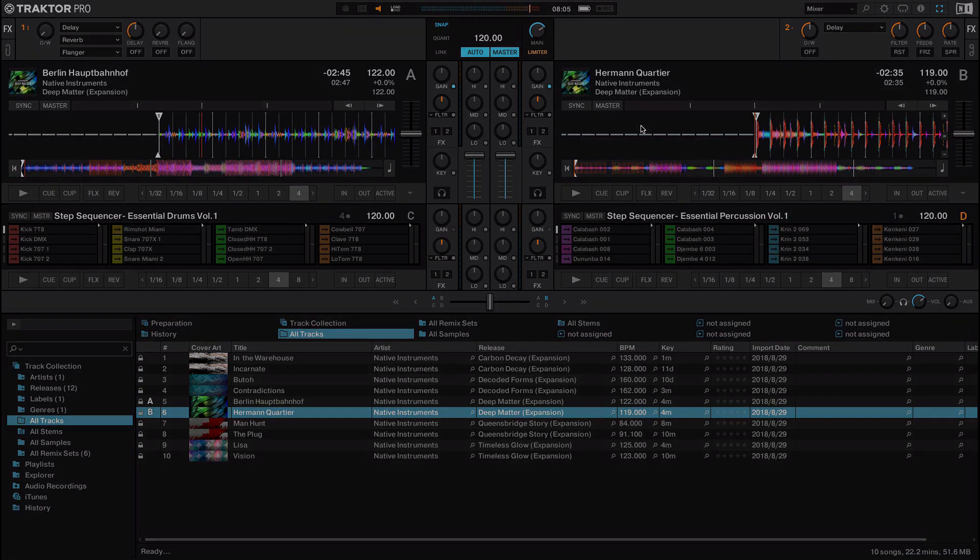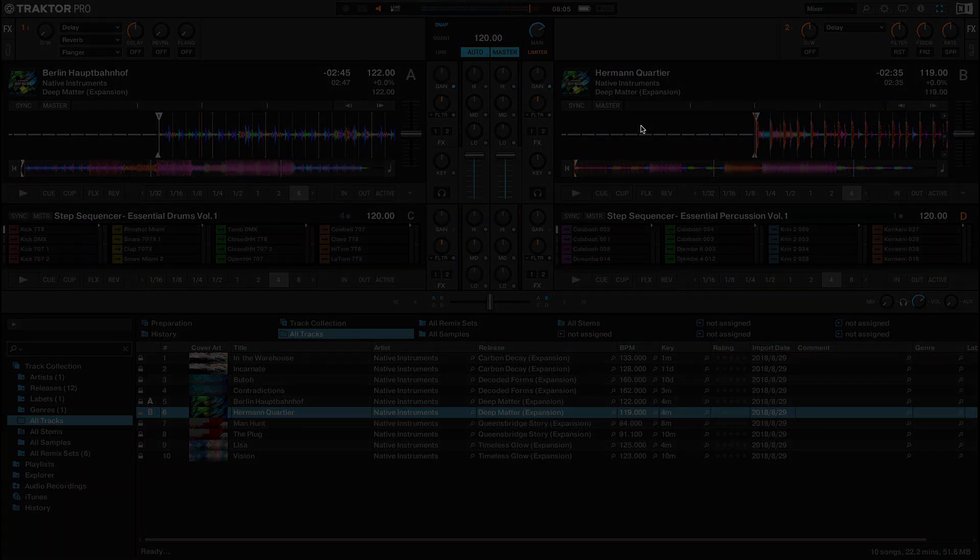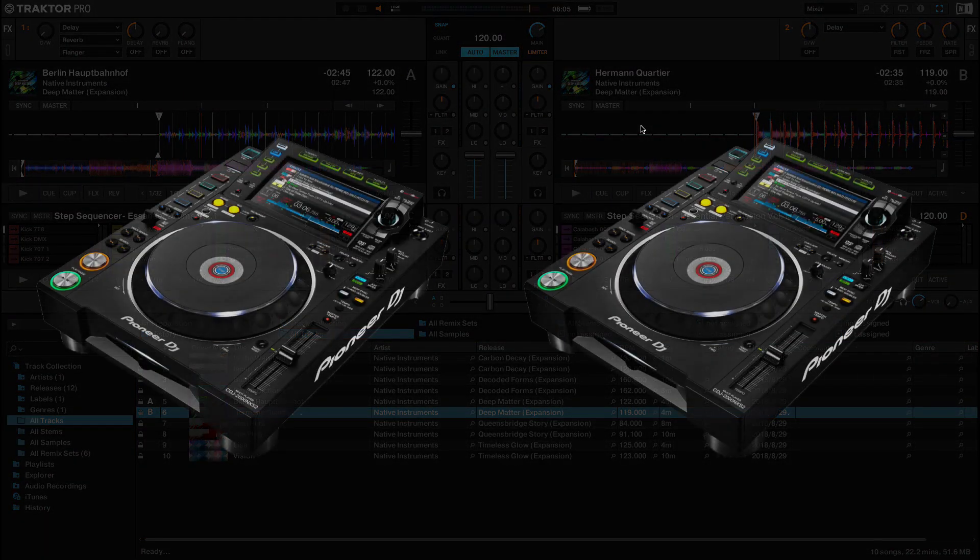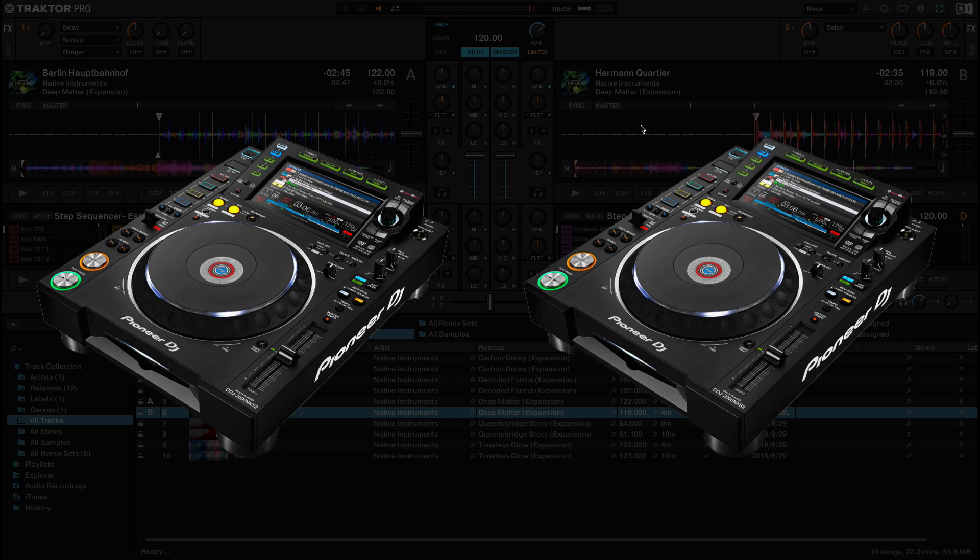If you want to learn how to configure the Pioneer devices as an audio interface to use in Traktor, please refer to the corresponding article linked in the description of this video.